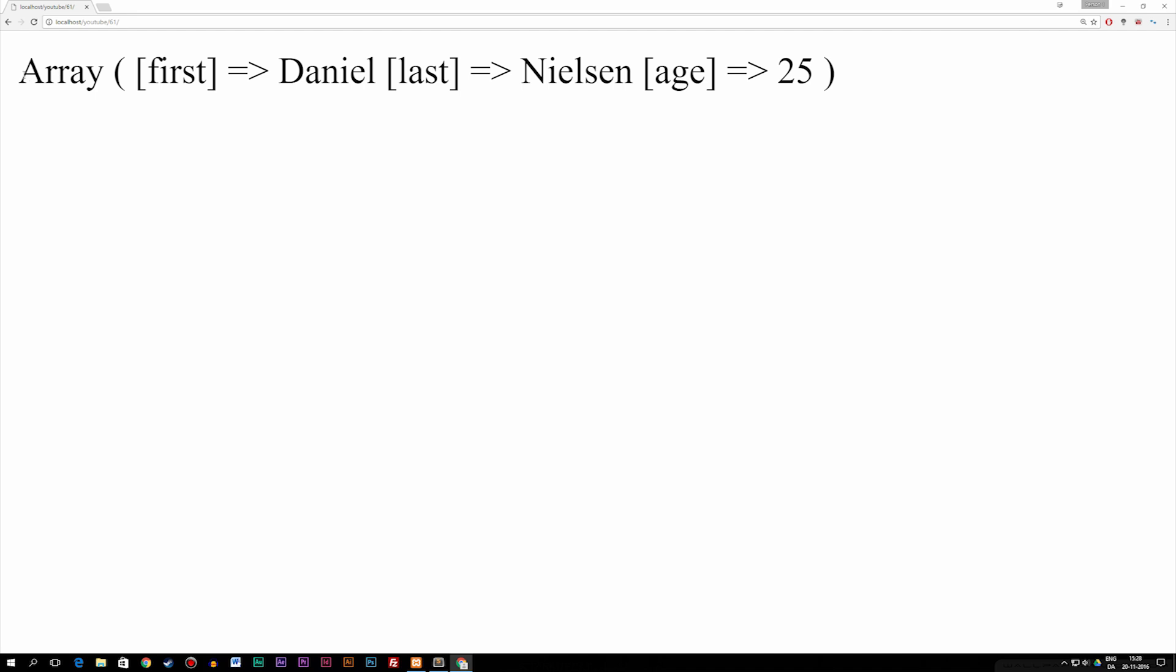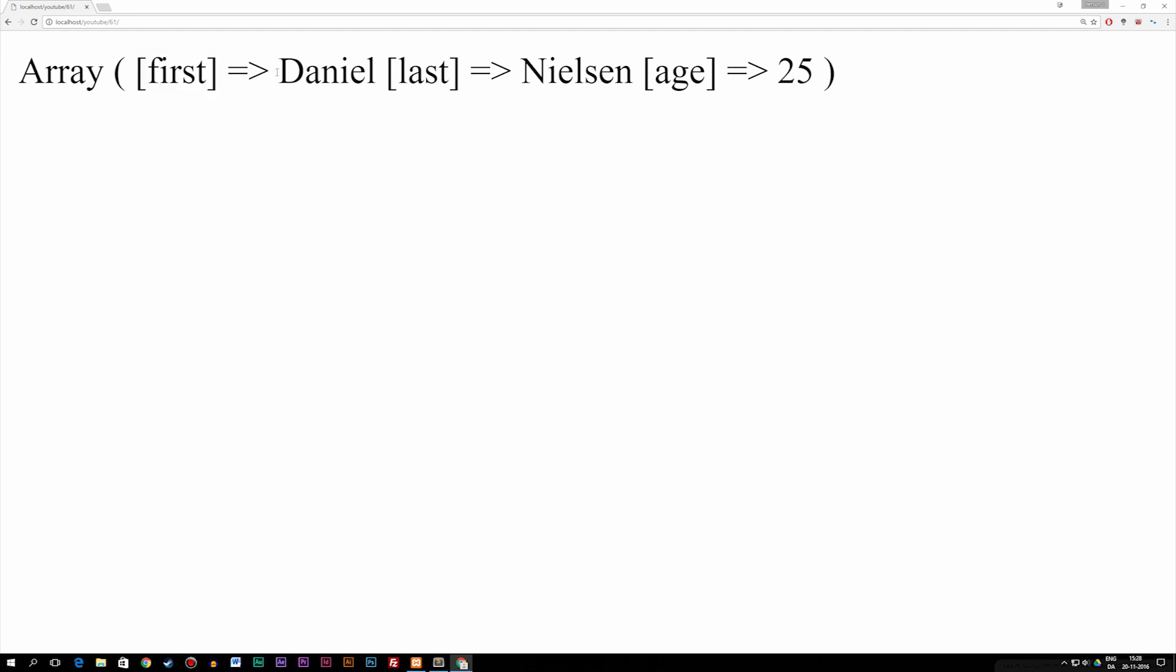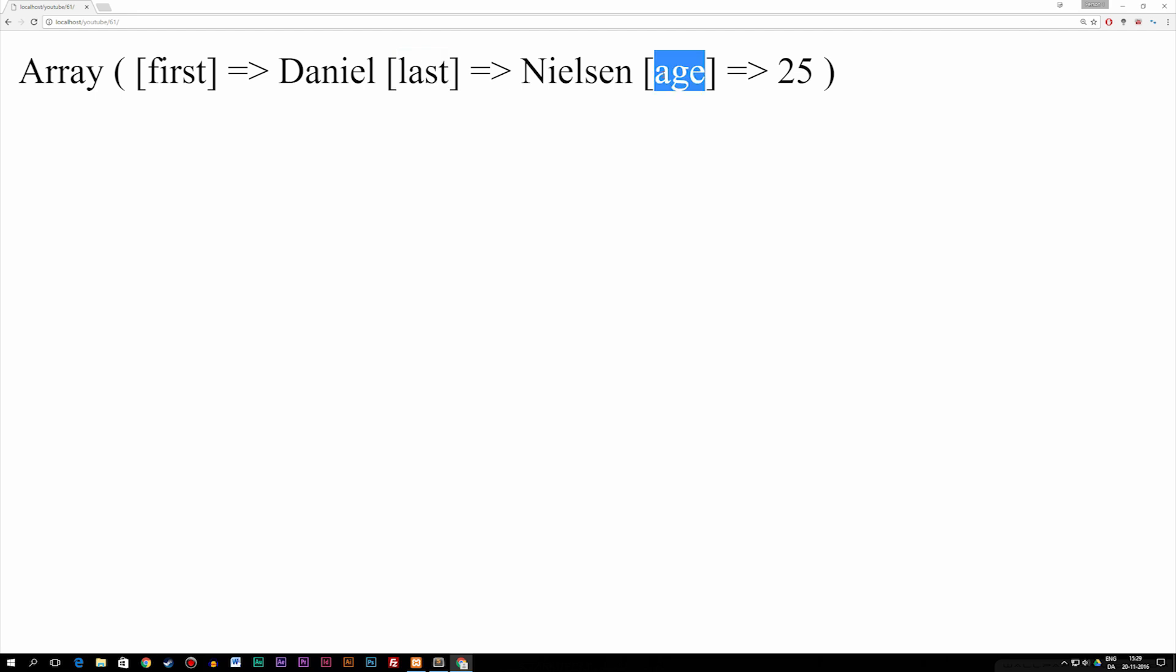As you can see, we have the array, then we have the first data, which in this case is not zero anymore, it's 'first', which points to a value as Daniel. Then we have 'last', which points to a value as Nielsen. And then we have 'age' that points to 25.